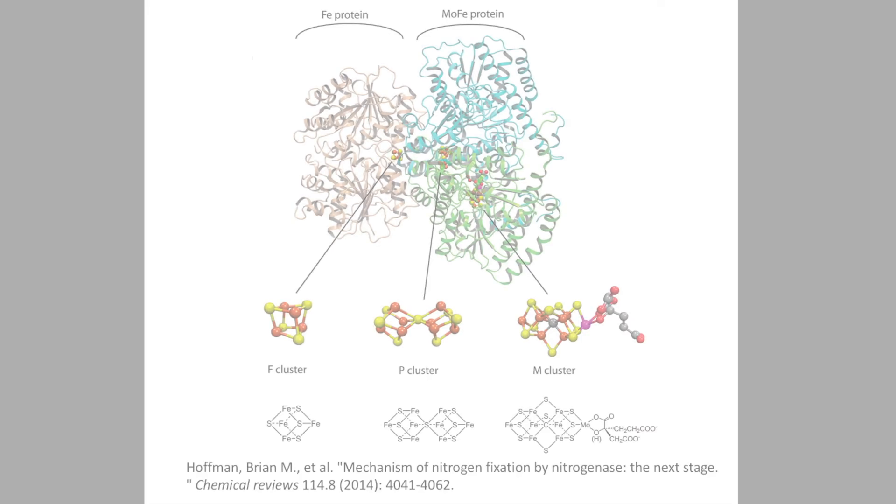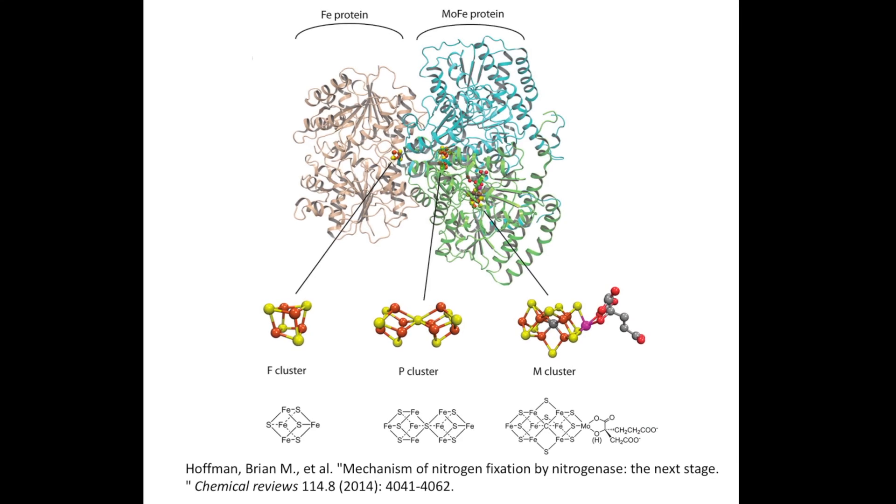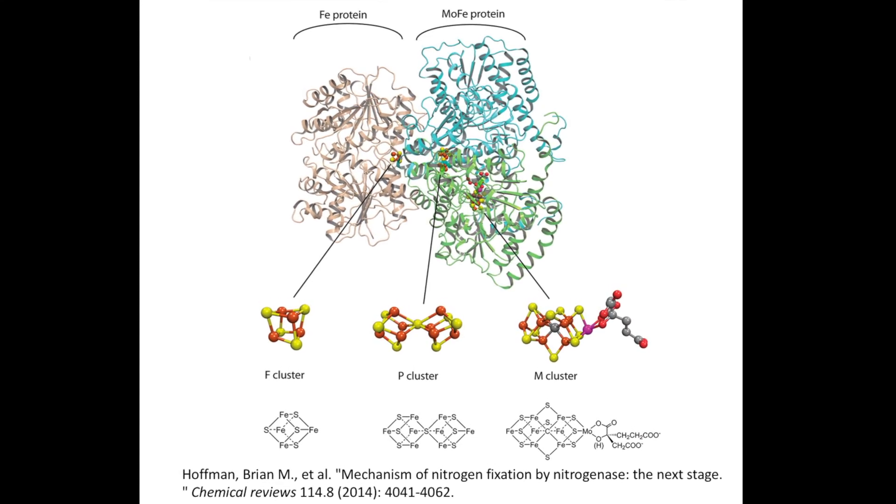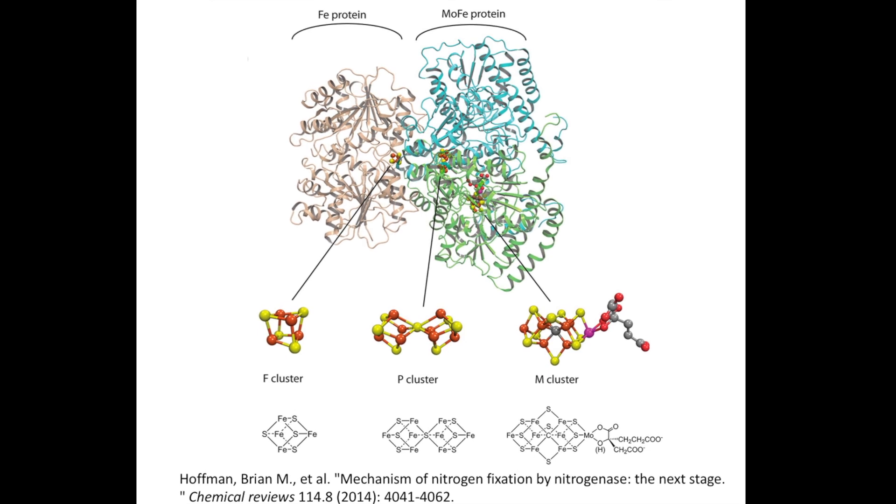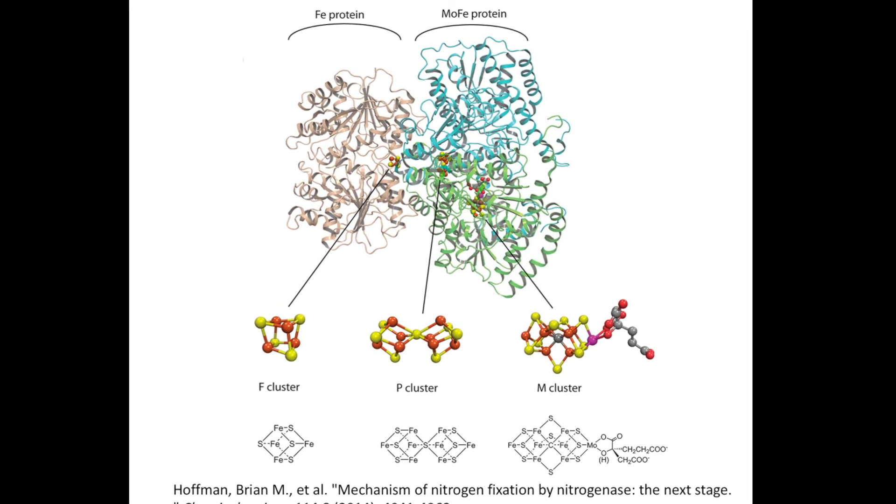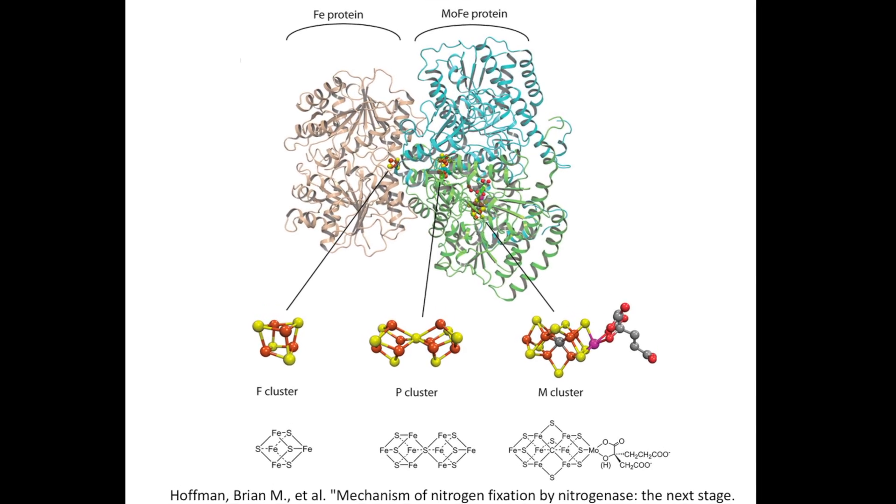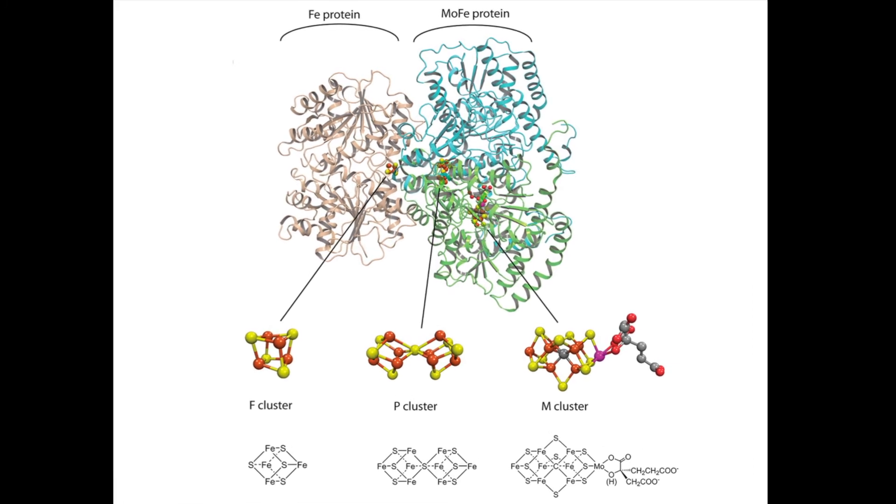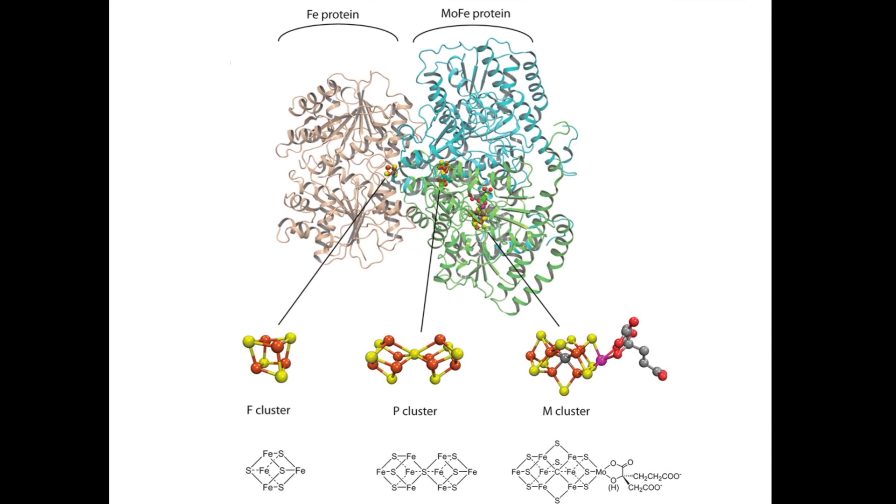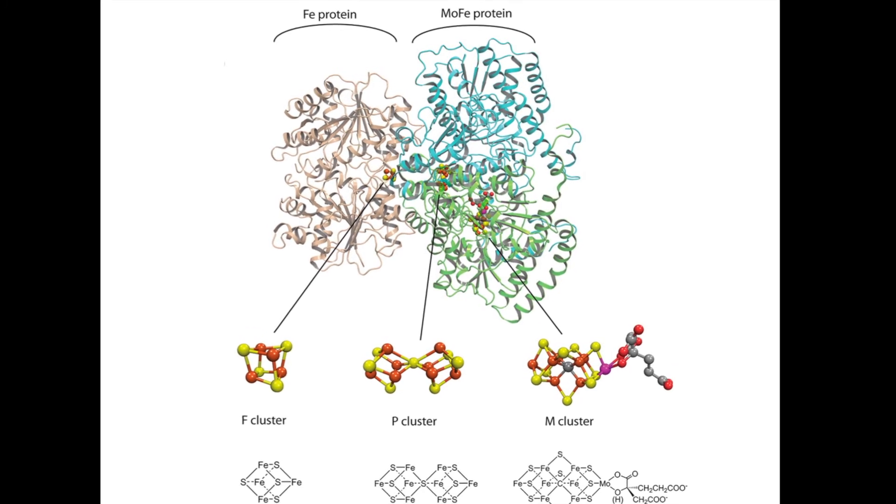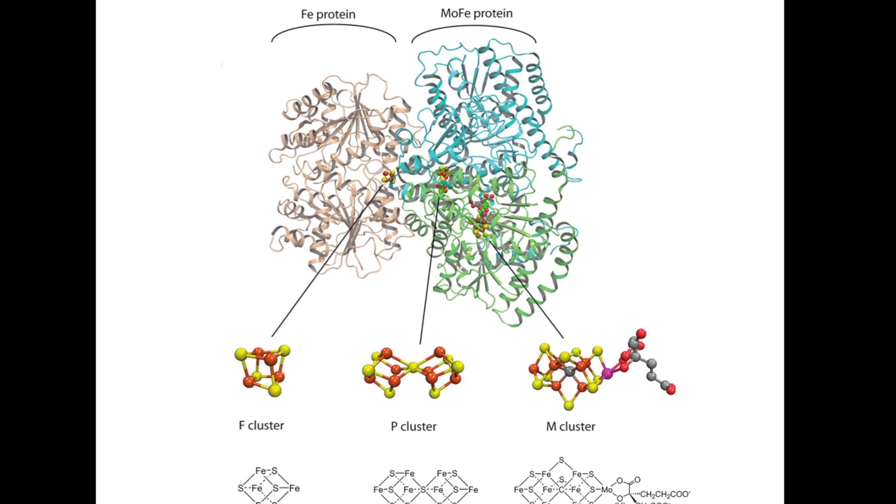According to IBM research, this iron sulfide cluster in nitrogenous enzyme is the biggest cluster that we can simulate with the most powerful supercomputer. Probably took months. It should take a quantum computer to simulate the same enzyme within minutes.